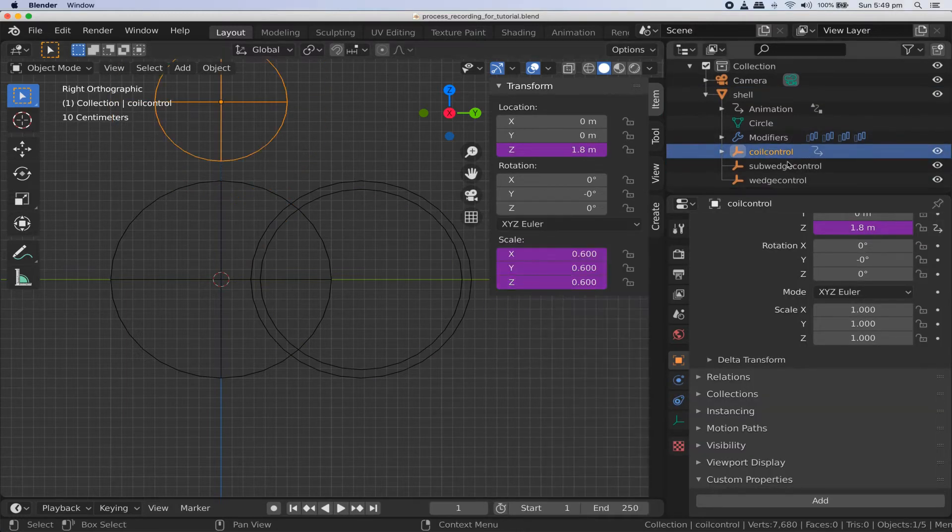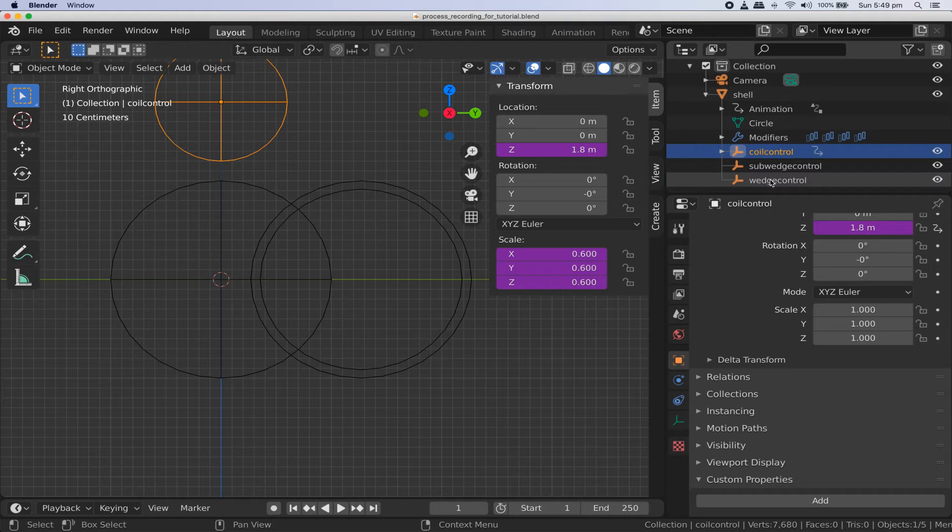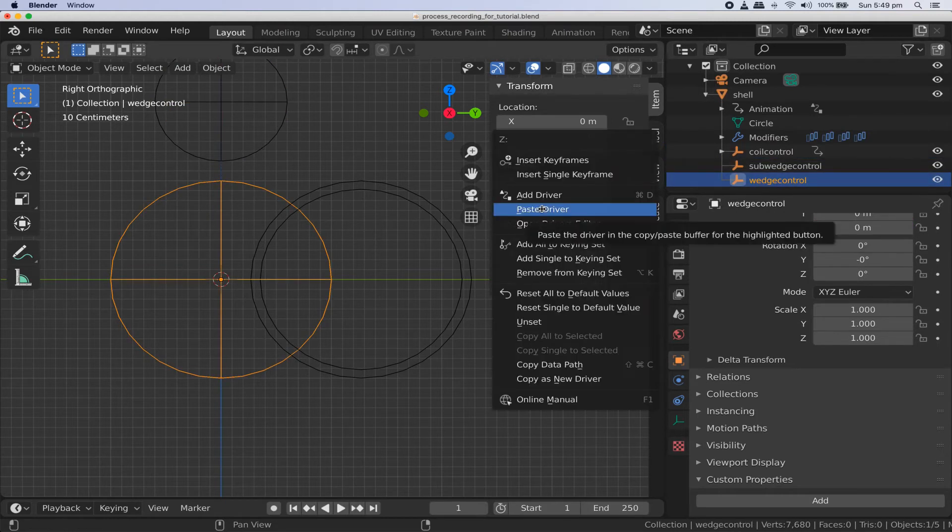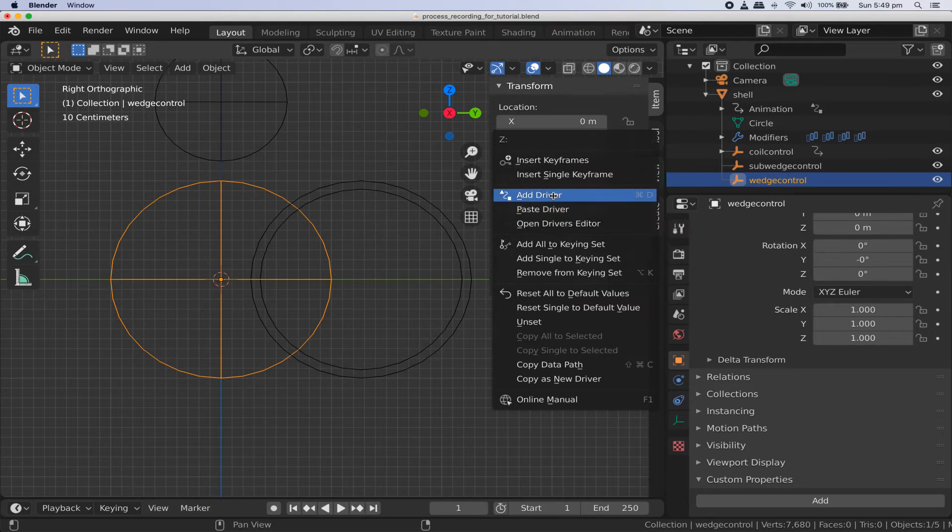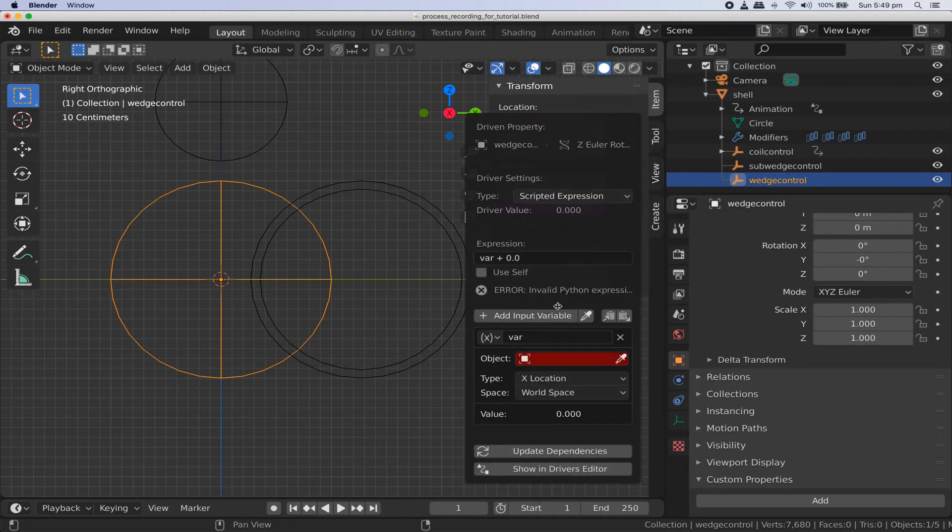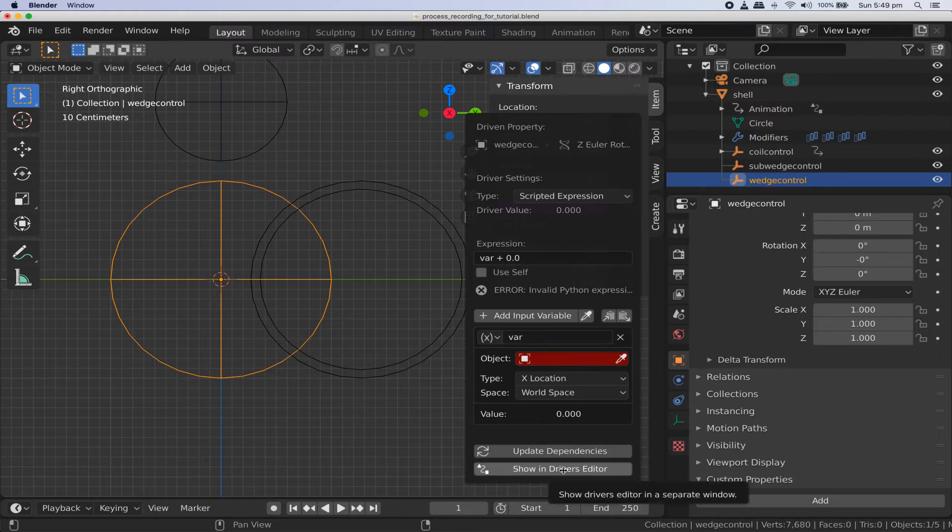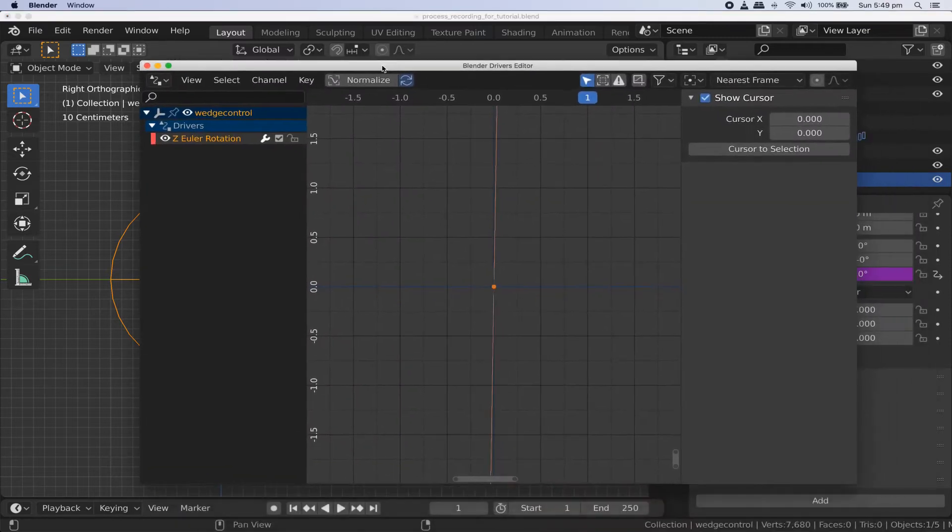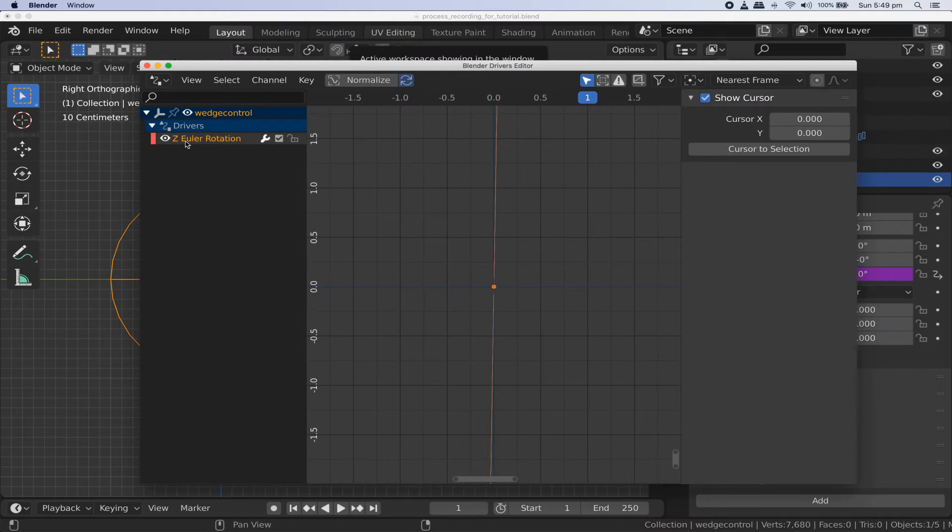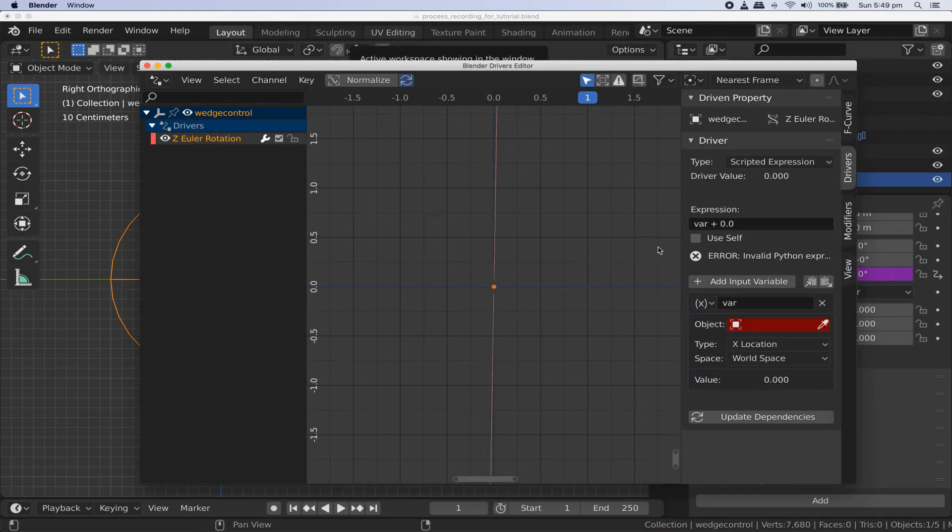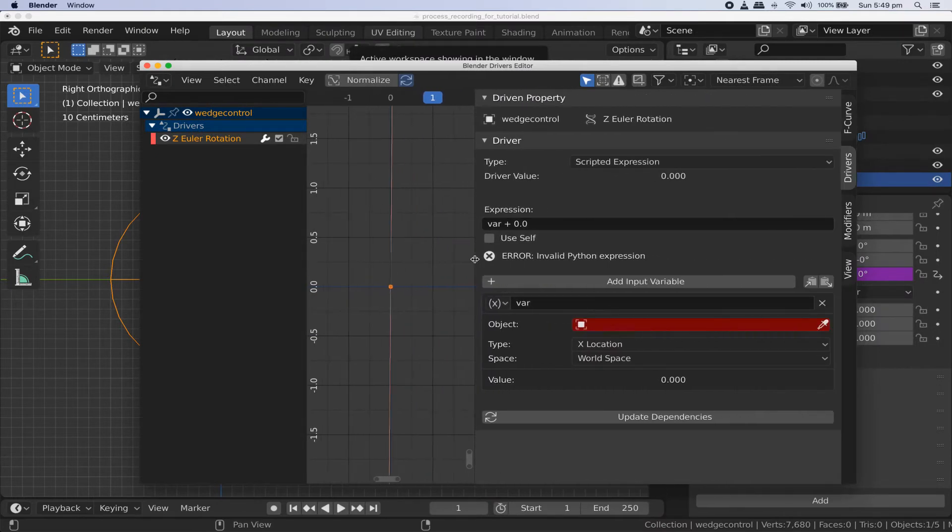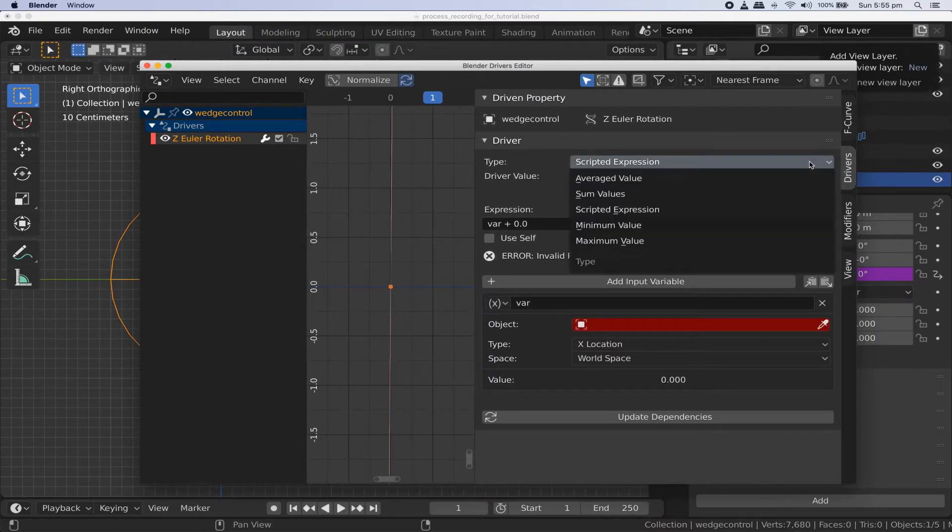Let's use a driver to control the rotation of our wedges. Select the wedge control empty, right click on its z rotation value and click add driver. This will open a little pop-up dialog, but I'd rather work in the proper editor, so click the show in driver's editor button to open the driver's editor window. On the left select the z rotation value and let's make the panel on the right bigger so we're not so cramped. Set the driver type to scripted expression.